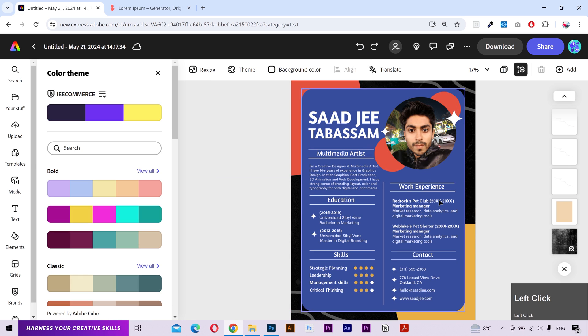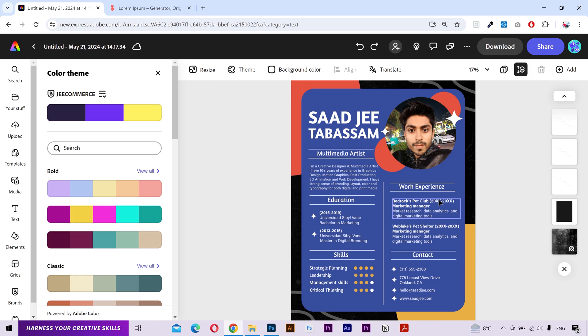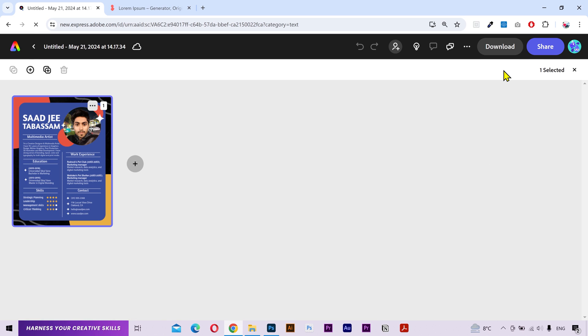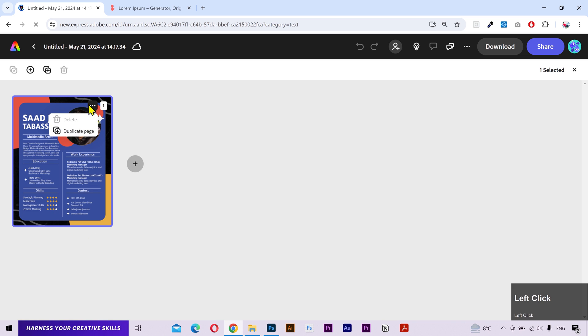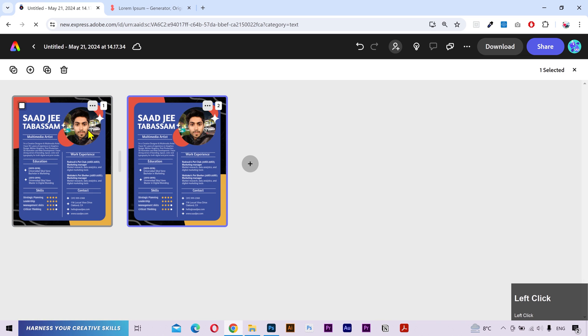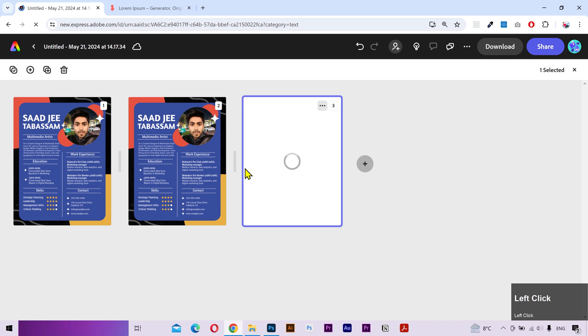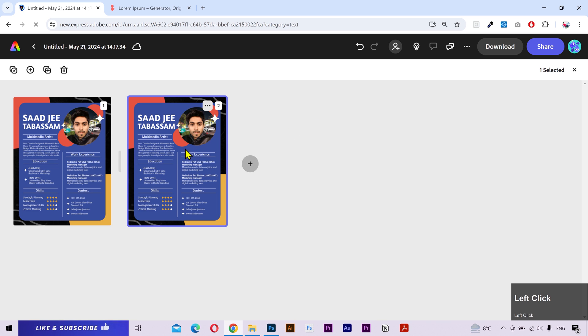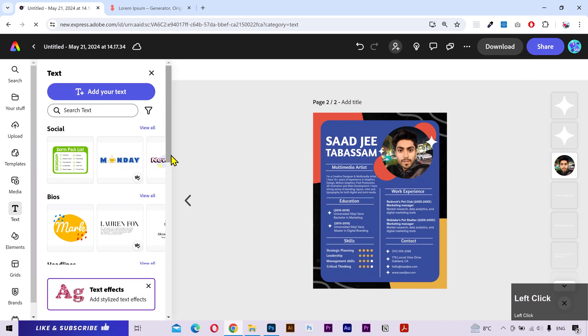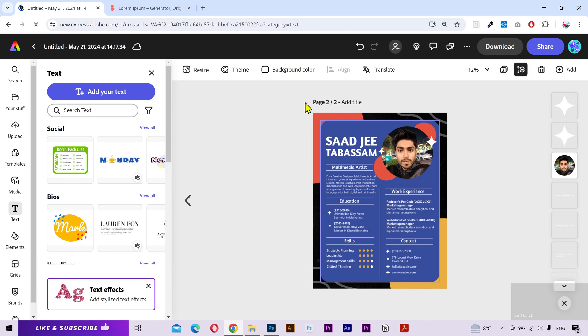In case you need more than one page to cover your information, then click on this button right here. Here you can manage your pages. I'm going to click on these three dots and make a duplicate of this page. You can also add a blank page if you want and delete a page as well. I'm going to open the second page by simply double clicking on it. You can see the page number right here.